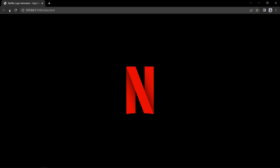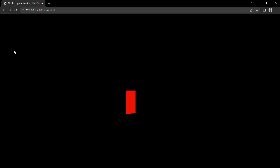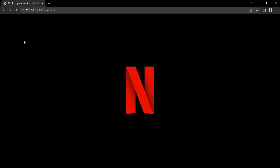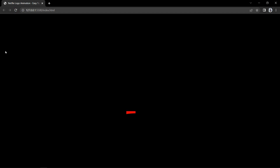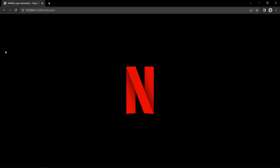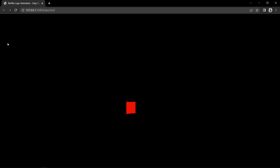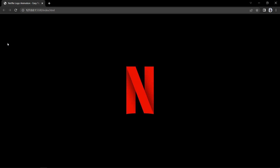So finally we have completed this animated Netflix logo design using HTML and CSS. I hope this video will be helpful for you. If you have any question you can ask me in the comment section. Please like and share this video and subscribe to my channel EZTutorials to watch more videos like this one. Thank you so much for watching.